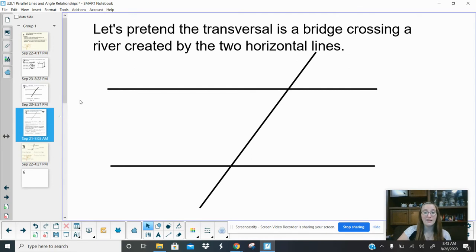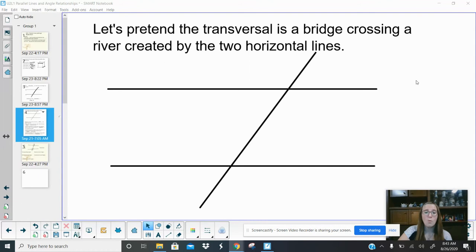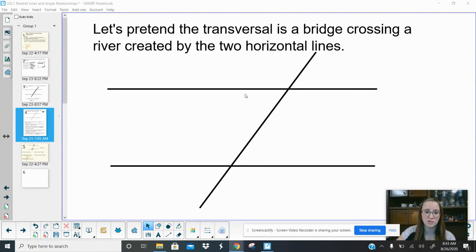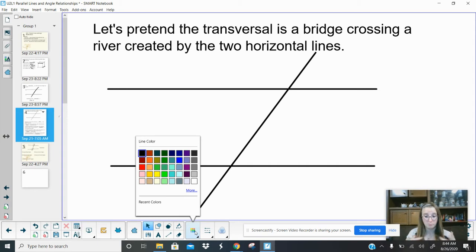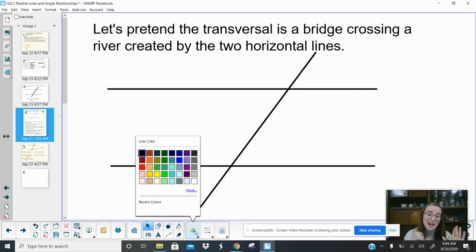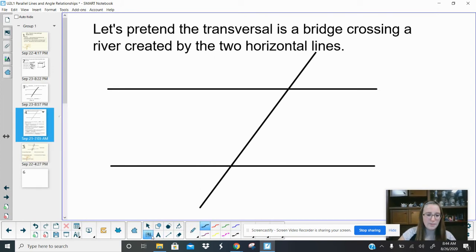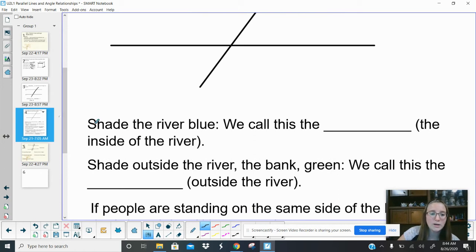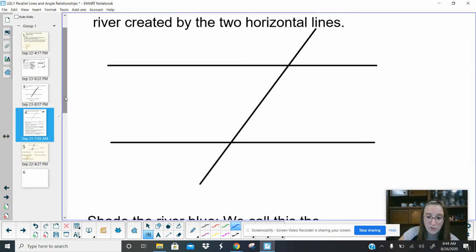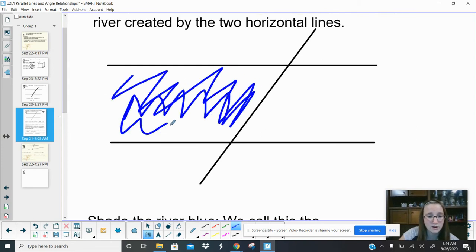We have a lot to copy here. To understand the next vocab, we're going to pretend this transversal line is a bridge crossing a river created by two horizontal lines. Imagine this river here and this is a bridge. I'm going to use color — if you have colored pencils at home you can do this on your paper, it really helps. I'm going to shade the river blue.